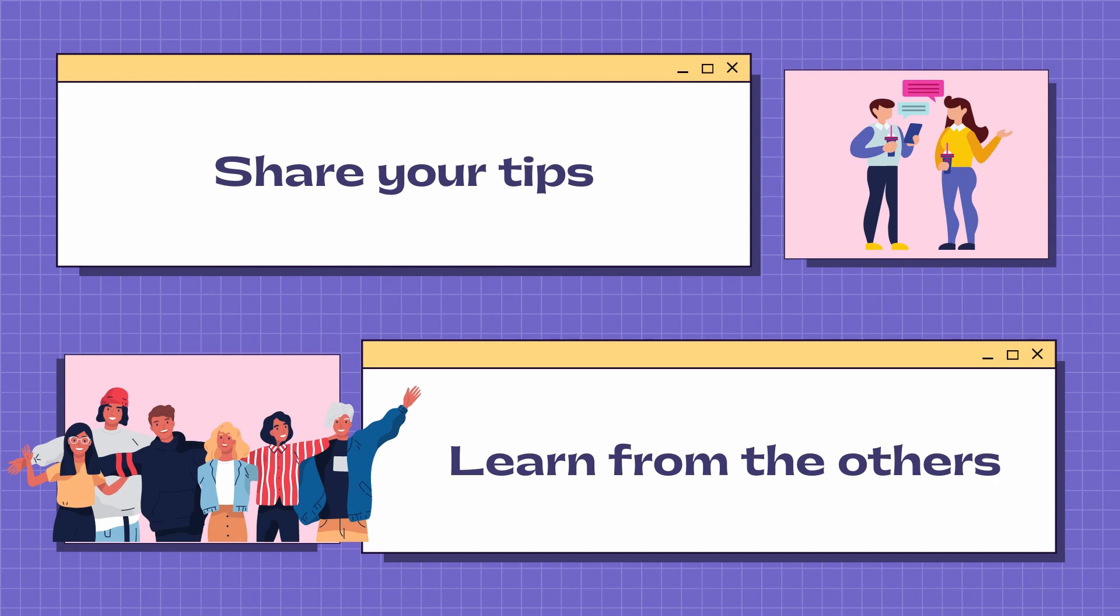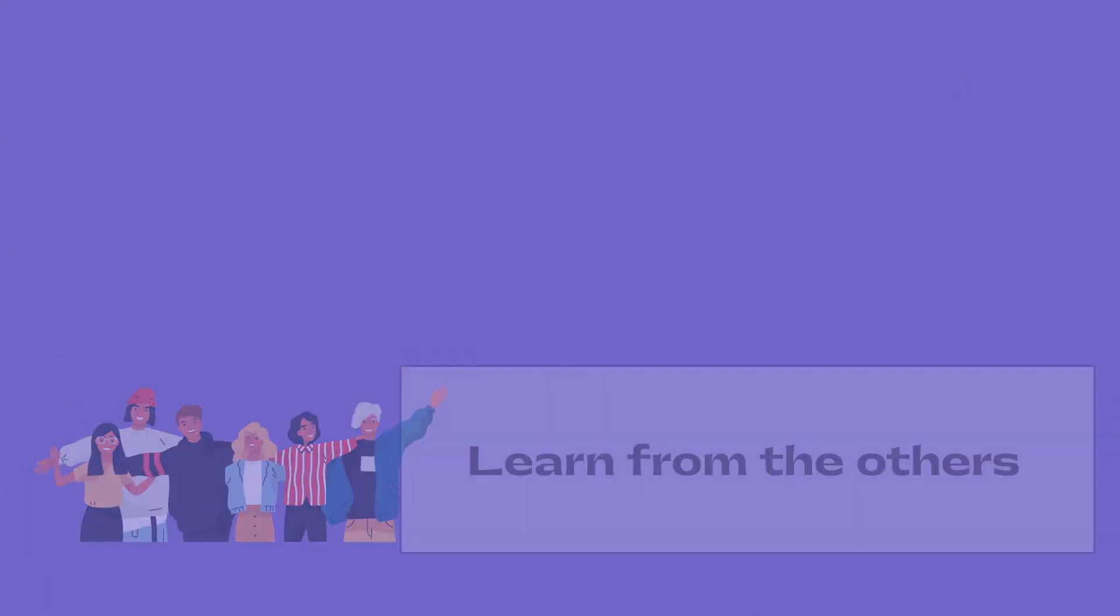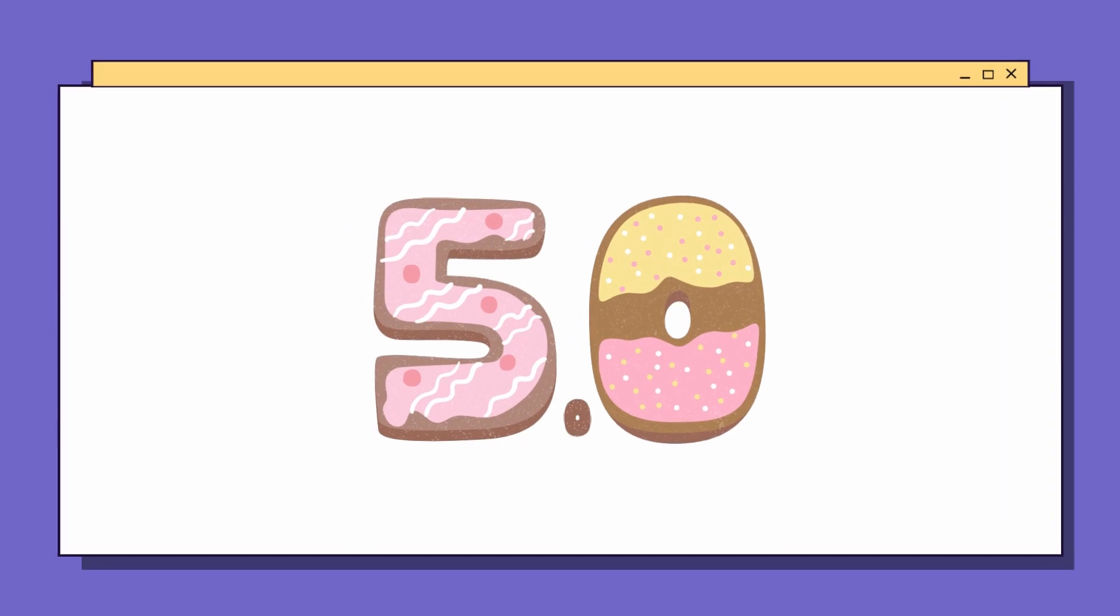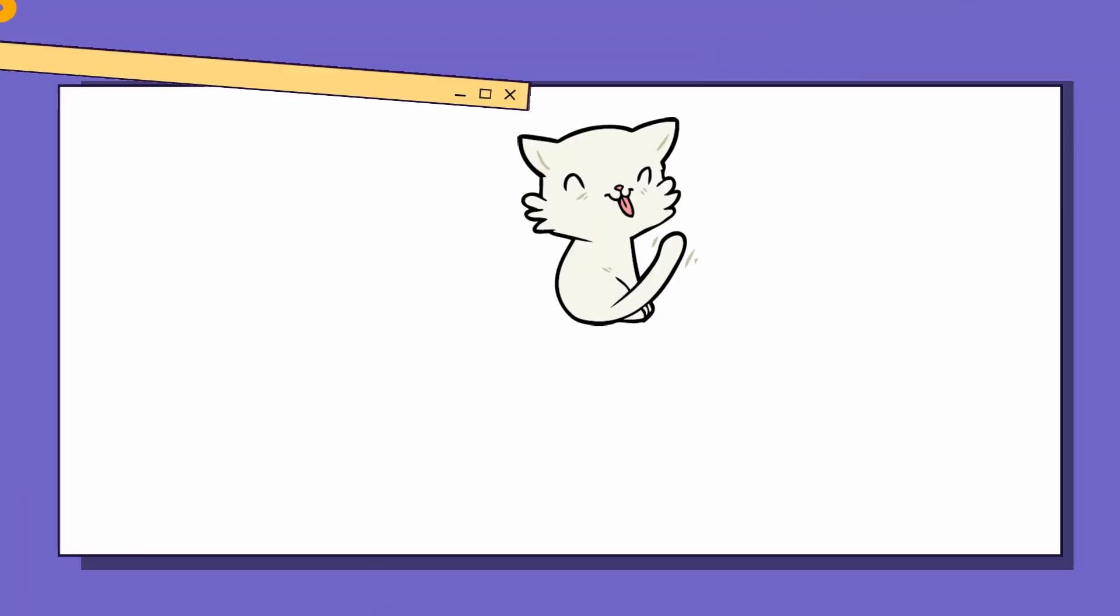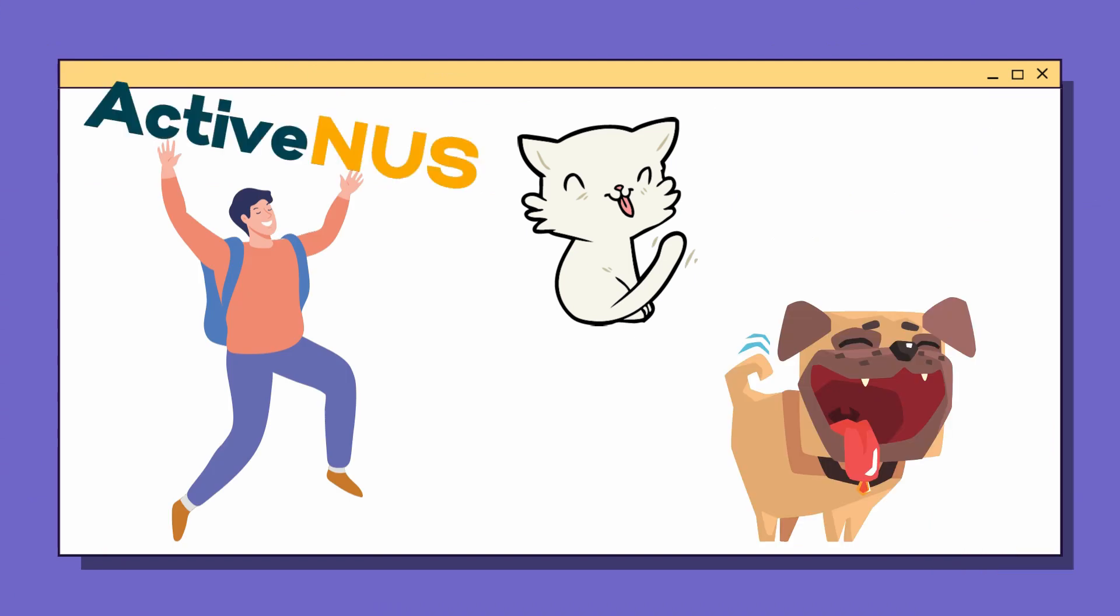With all these features, getting a 5.0 will be a piece of cake. Your family will be so proud of you, and most importantly, your pets will be happy again.